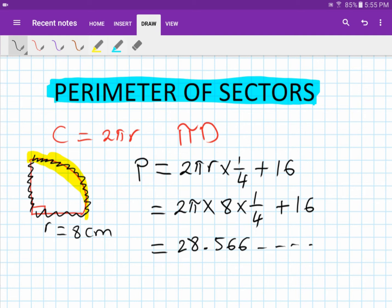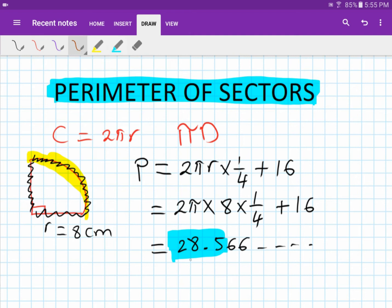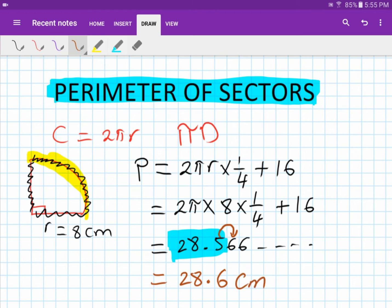We want one decimal place. From 28.566, we look at the digit after 5 — it's 6, which is greater than 5, so we round up. The answer is 28.6 centimeters.